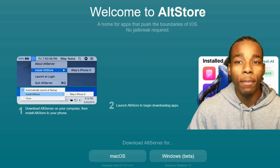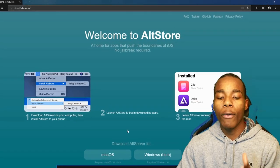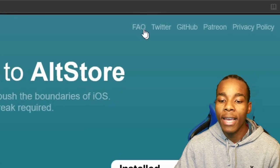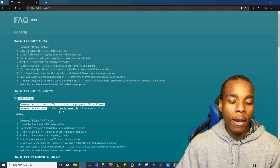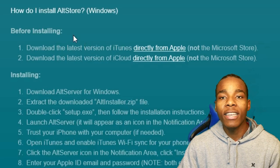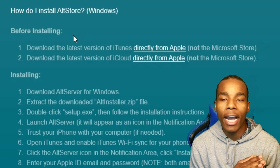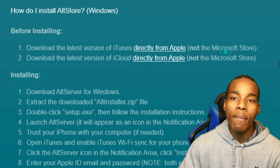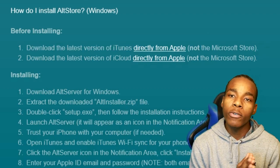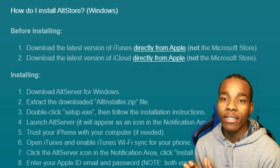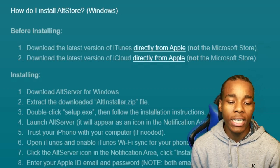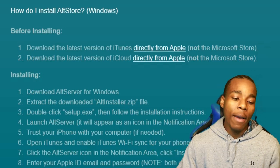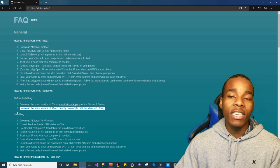Before you install the application, there are some requirements. Go to the FAQ section — those are basically the only requirements you need. Importantly, do not download iTunes or iCloud from the Mac App Store or Microsoft Store. Instead, you have to go to the official Apple page to install both iTunes and iCloud.